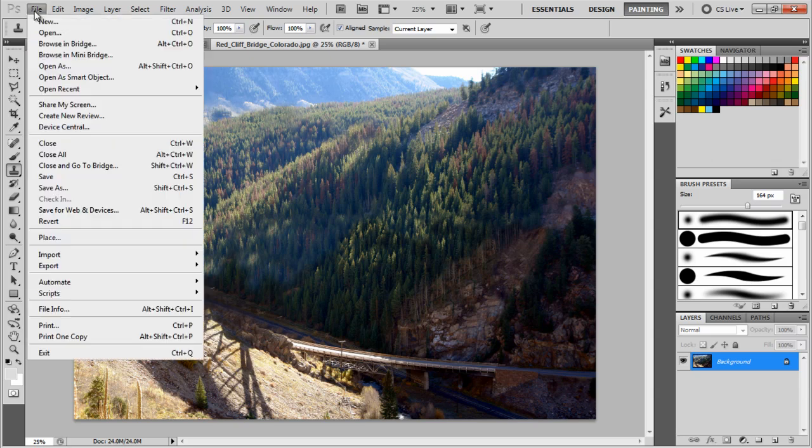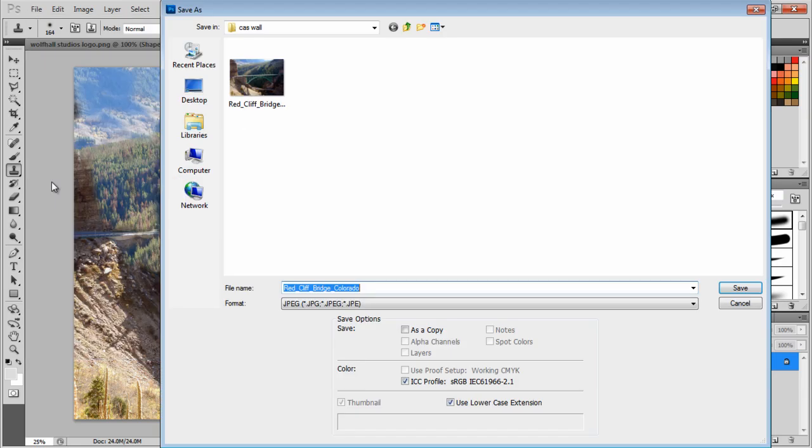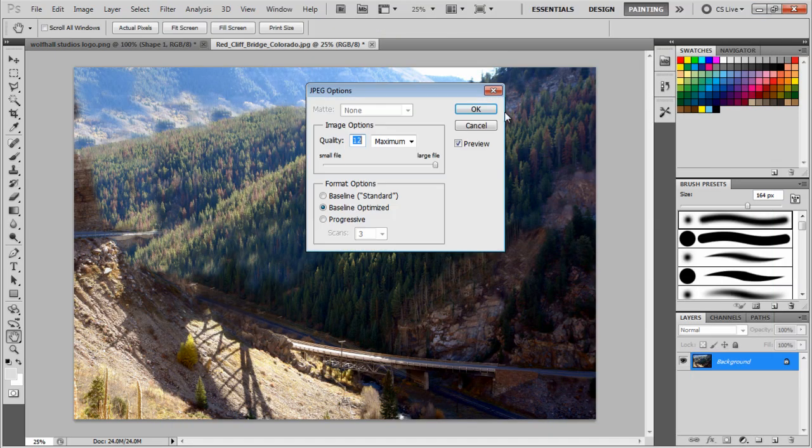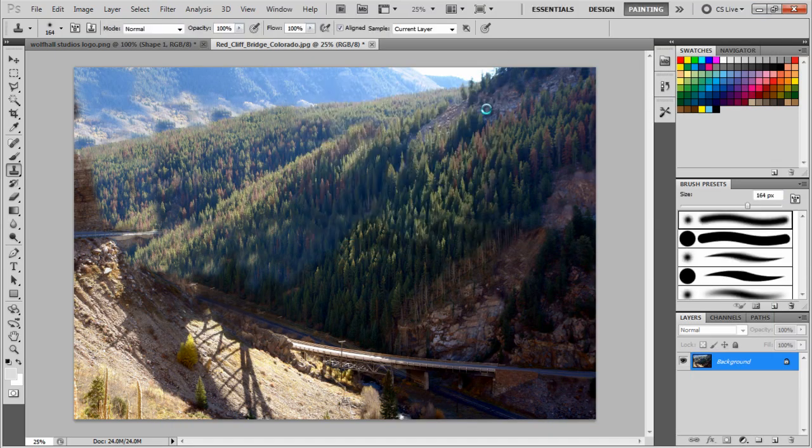So I'm going to save that. I'll save it as the same name but I'm going to just put a little tag at the end of it so I know what it is—the background plate—and save it. Alright, now we can jump into Cinema 4D.